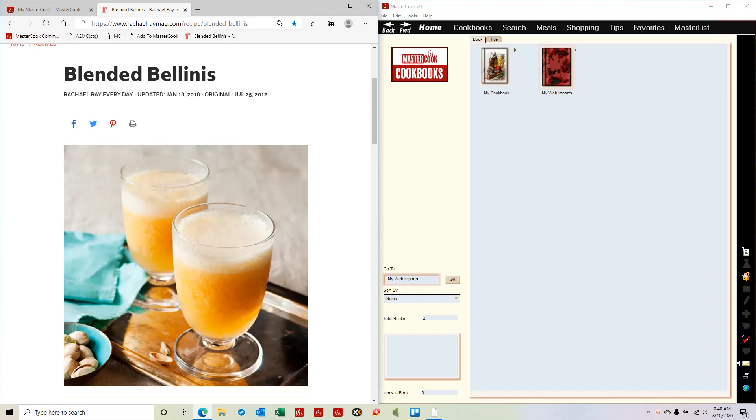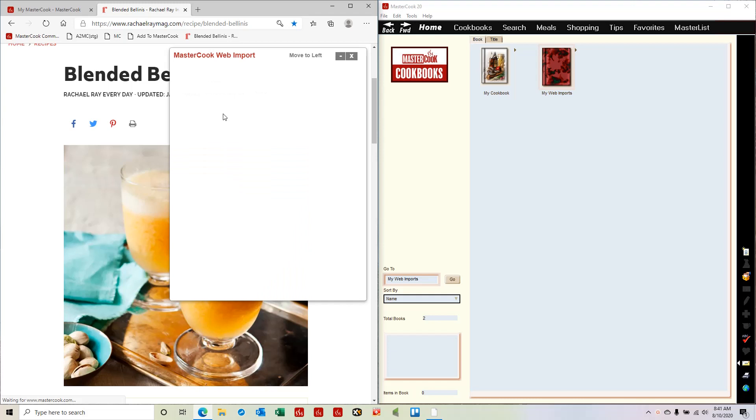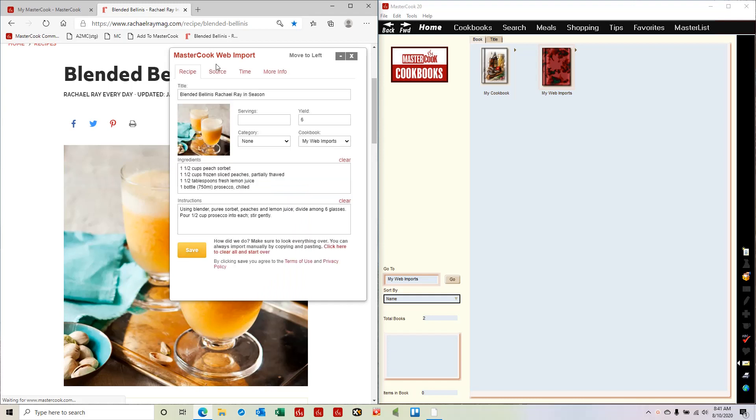First of all, you go to a recipe on a website and view it, and then you select the add to MasterCook bookmarklet. This brings up the MasterCook.com web import window and it populates the recipe data into this window.